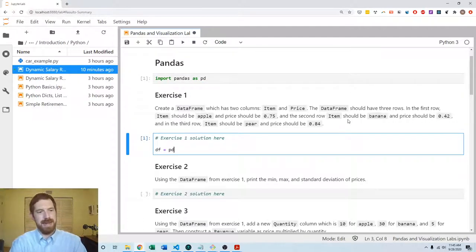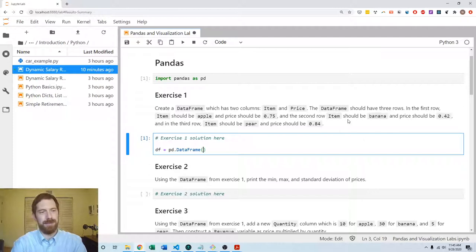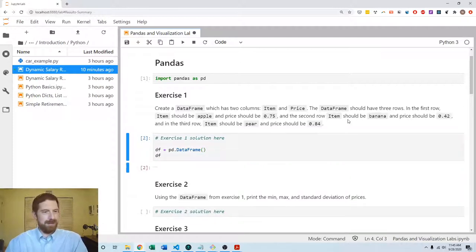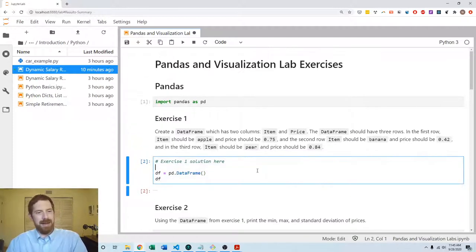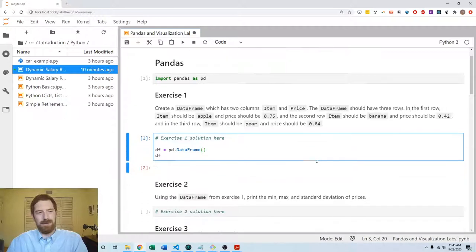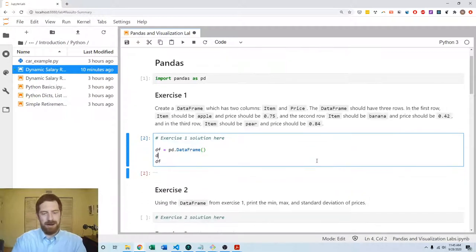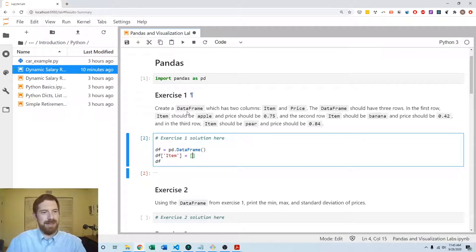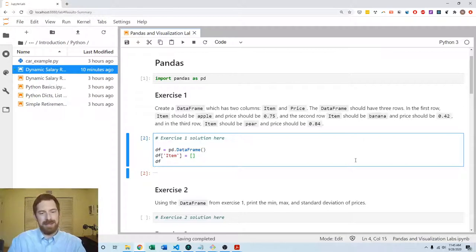The first way we can go about this is we create an empty DataFrame with nothing in it, but then we're going to add our columns individually. We can create an item column which we know is going to have apple in the first and banana in the second.